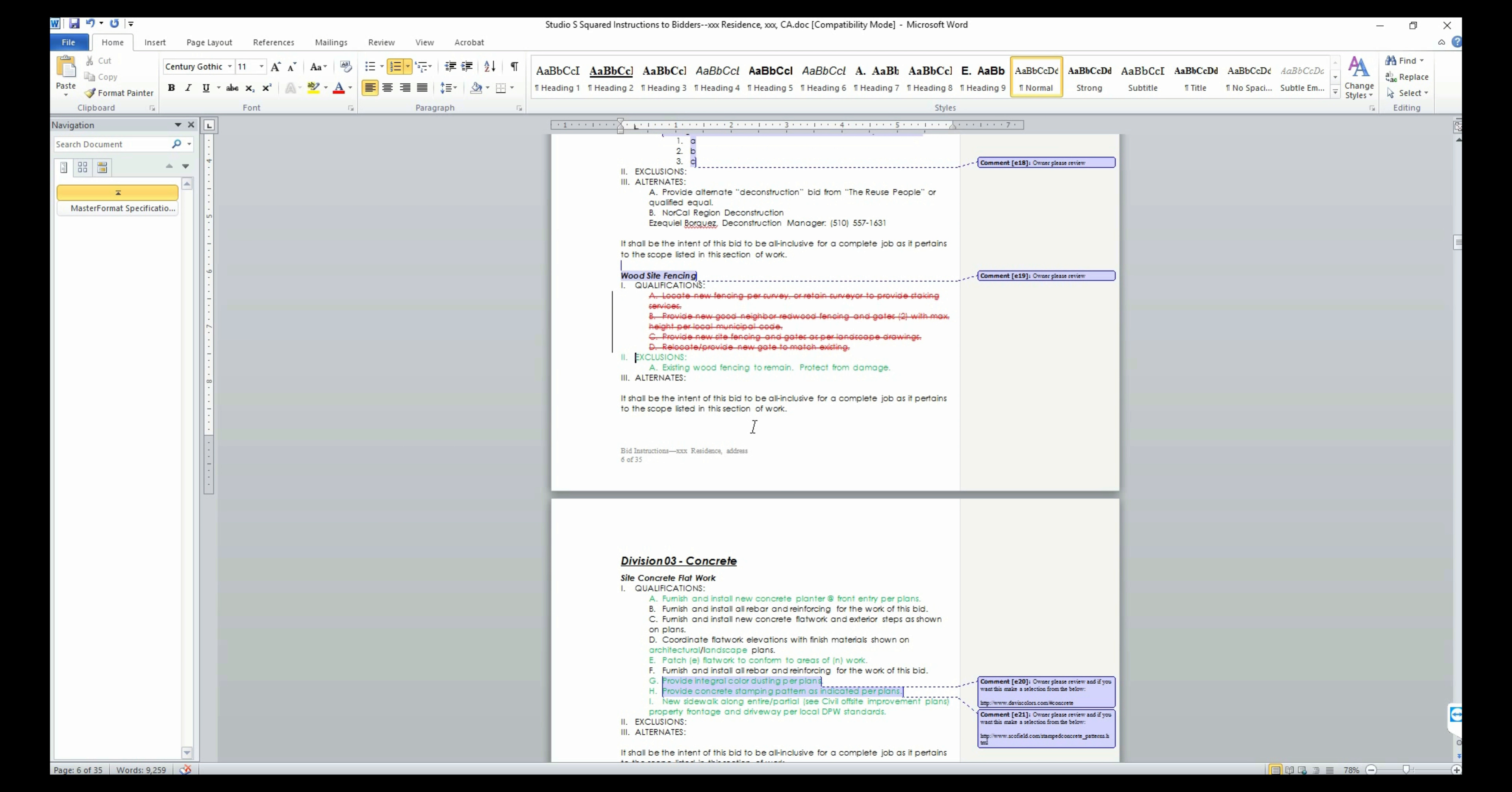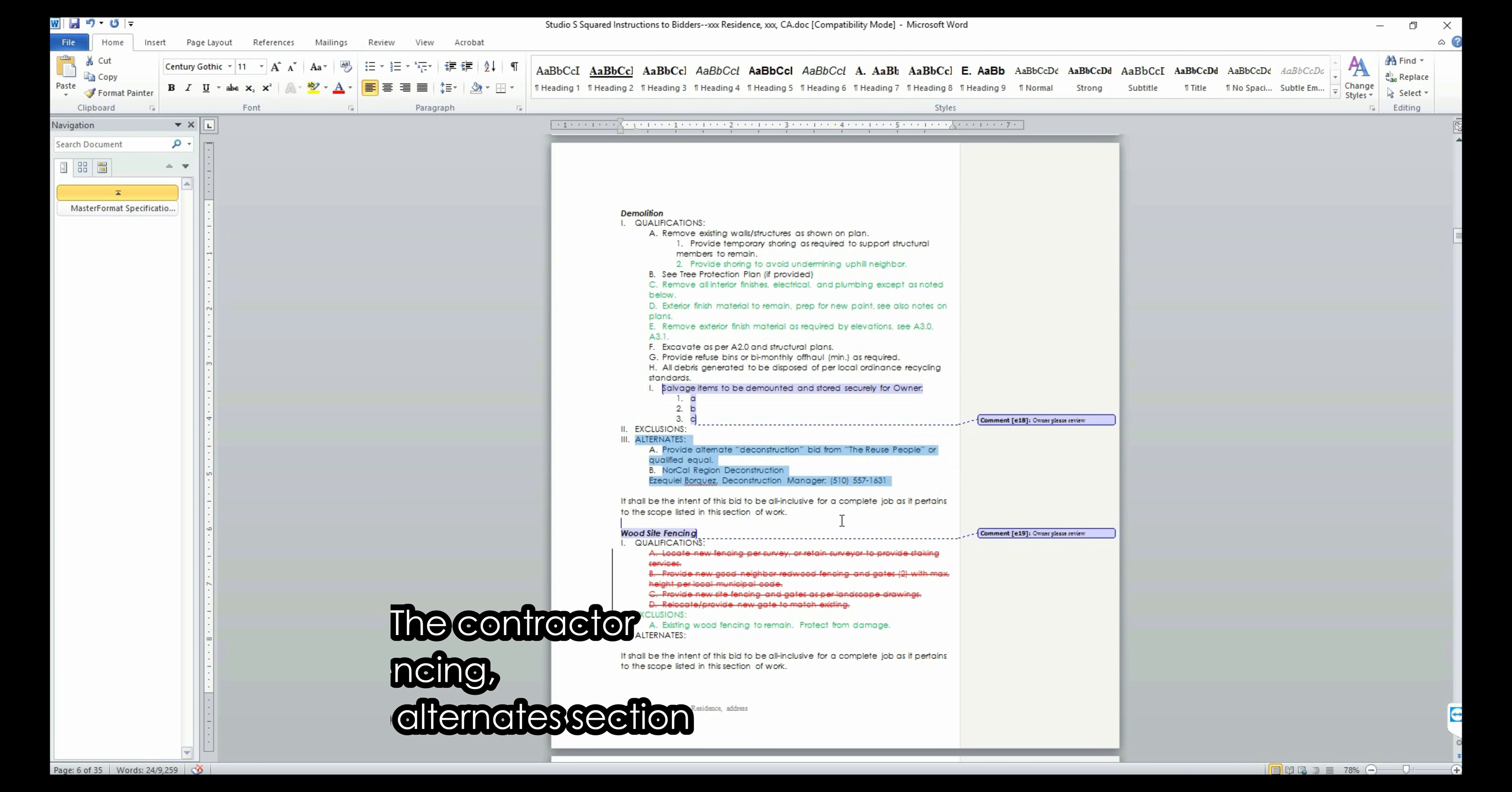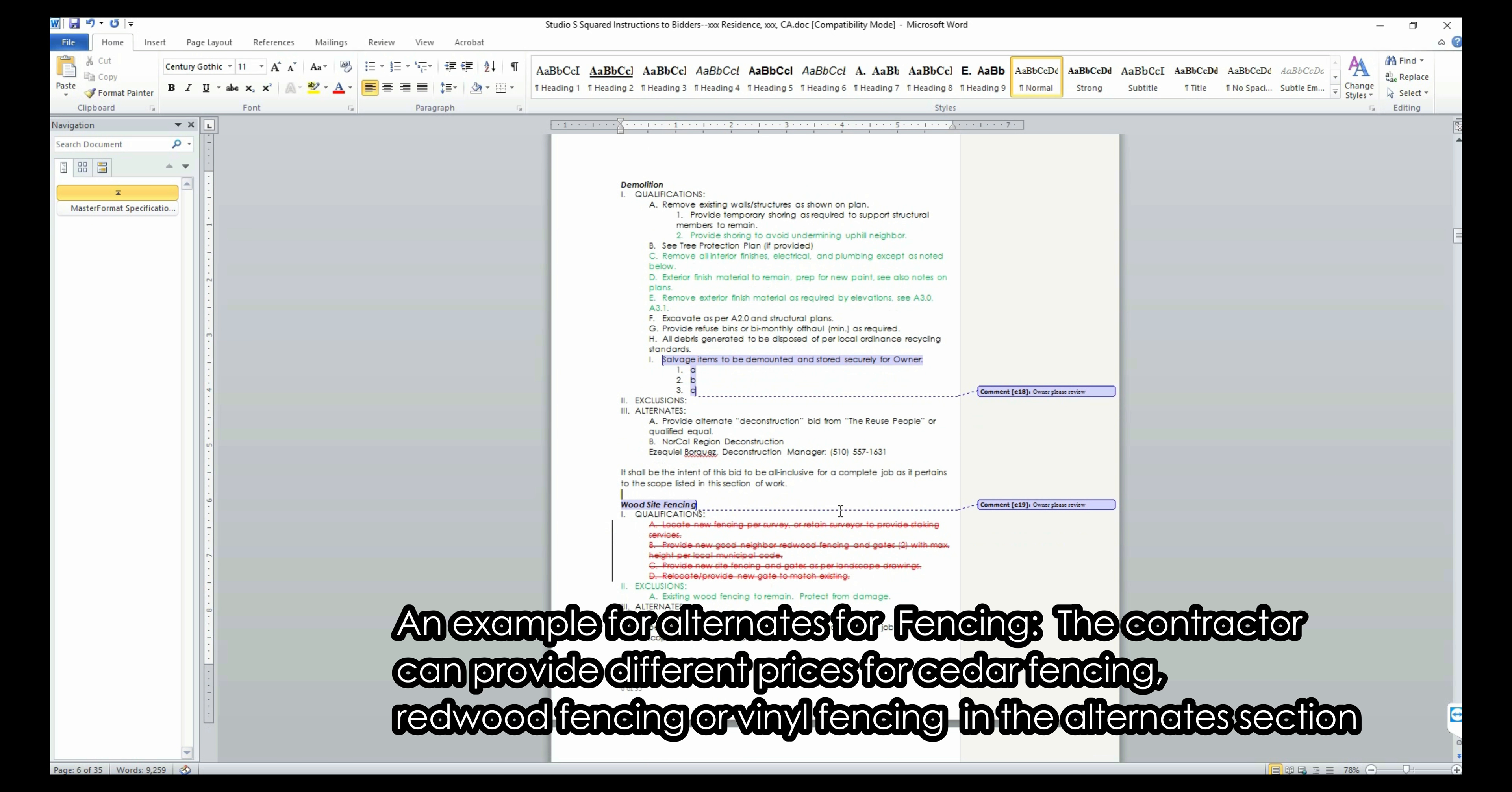The third section is the alternate section. You can add the items that you are considering to include as part of the scope of work but would first like to know the price before deciding. The bidder will provide a price for this alternate item and you may choose to include it or remove it from the final bid.